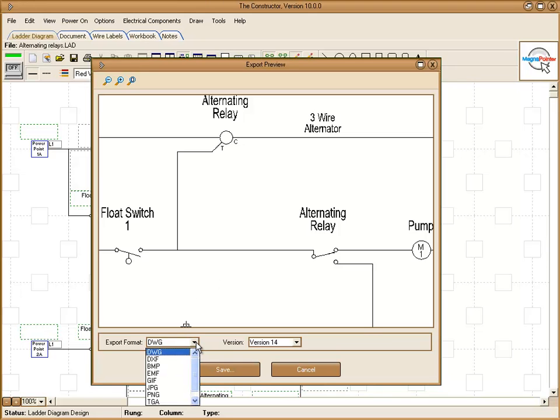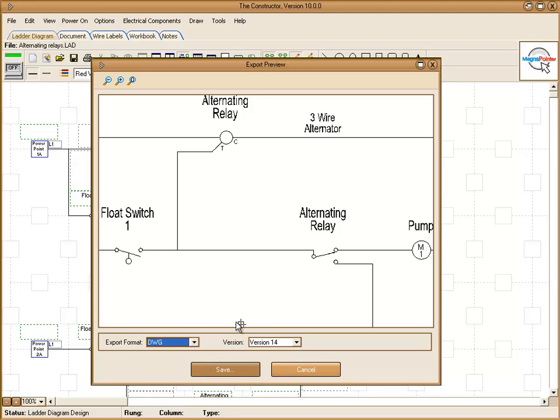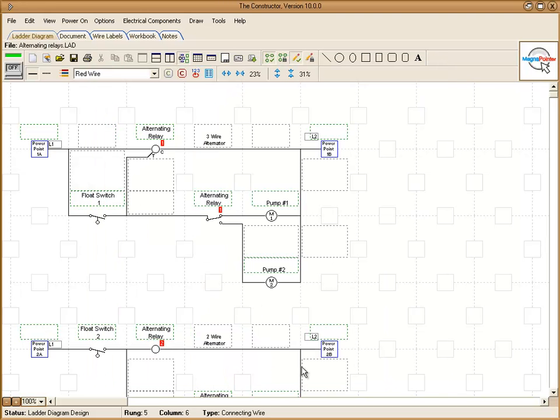Down here is your export options where you can choose DWG, DXF, JPEG. When you hit save, then it will export your diagram for you.